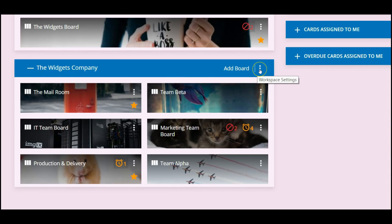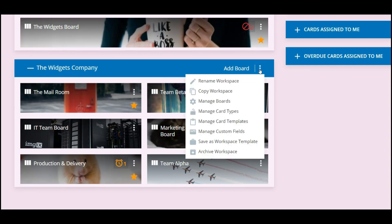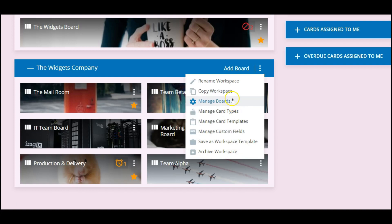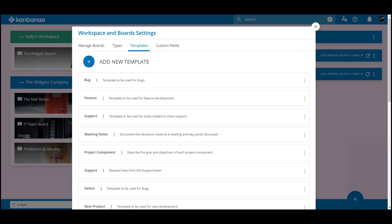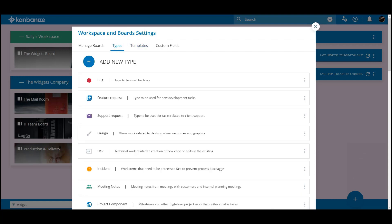No one likes filling in forms and things do get forgotten, so remember card templates are perfect for setting out complex tasks at the click of a button. We'll quickly run through a template setup in a moment, but an allied topic springs to mind.